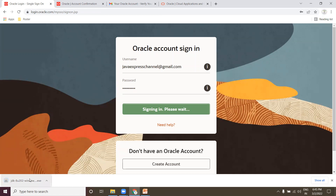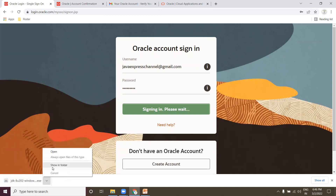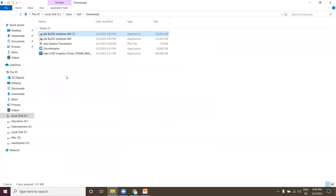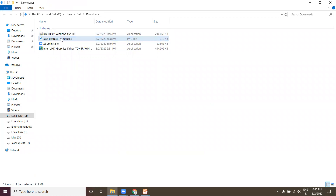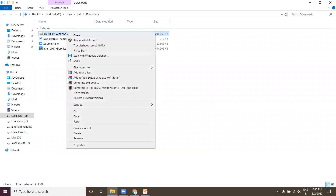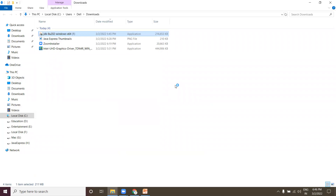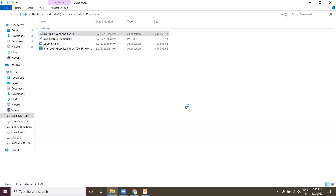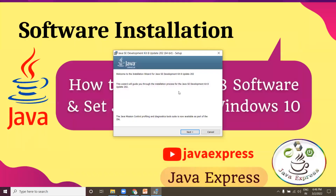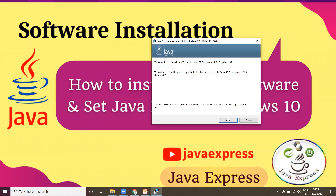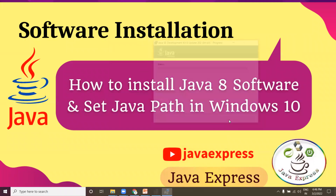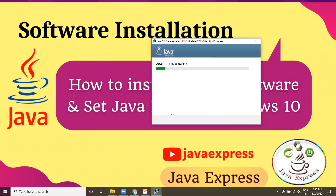The software is downloaded. Let me open it — show in folder. Here is my Java software. Let me remove the old one, right-click and open. Click Yes and the software installation begins. Click Next and Next.